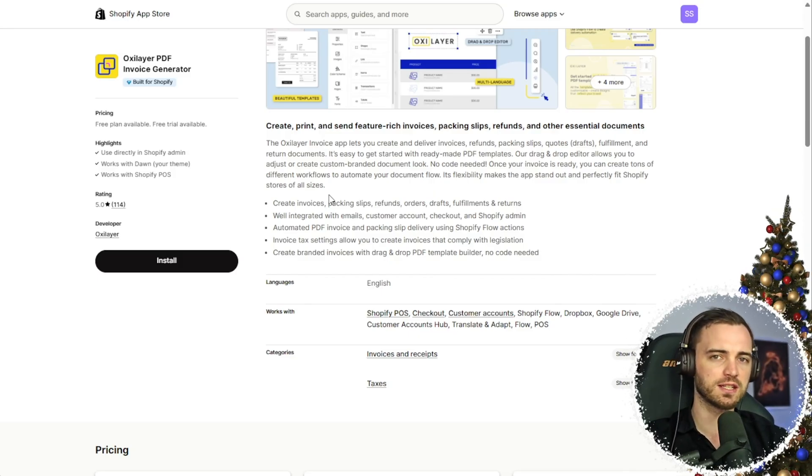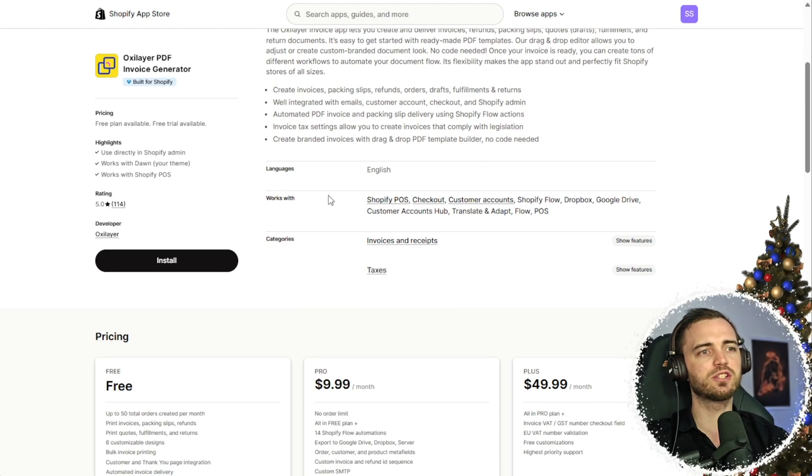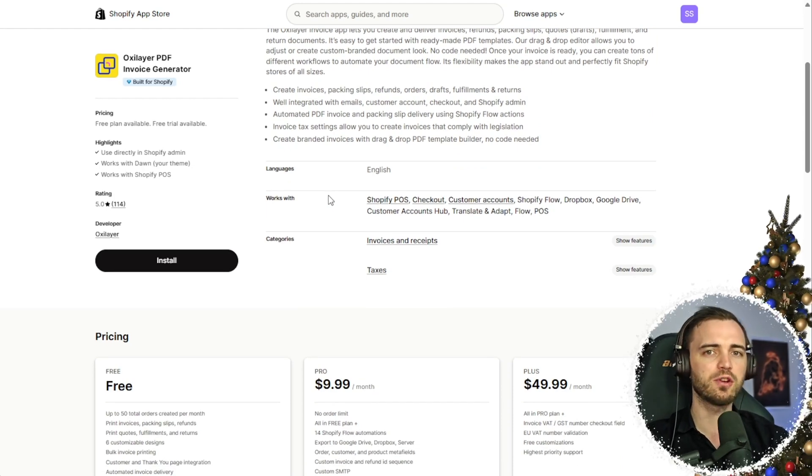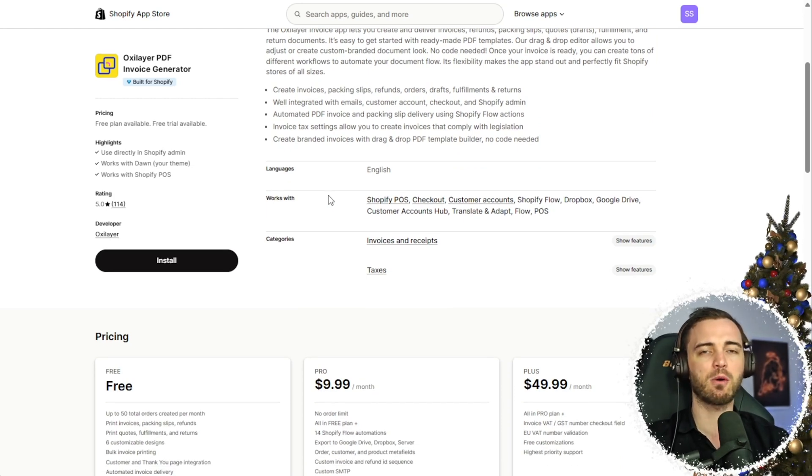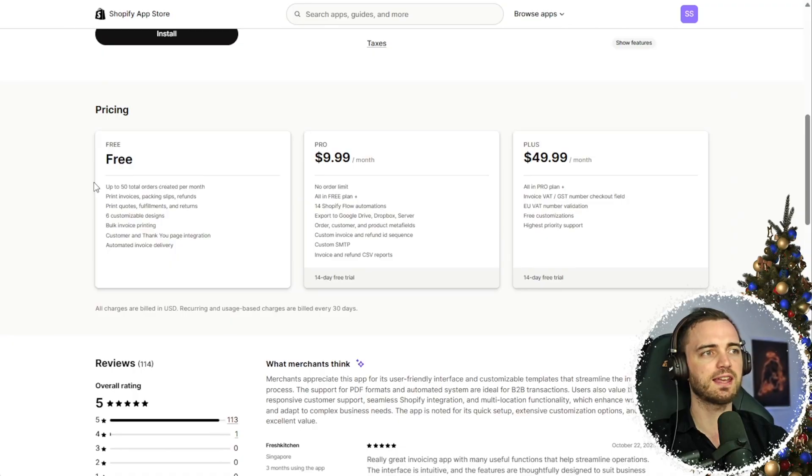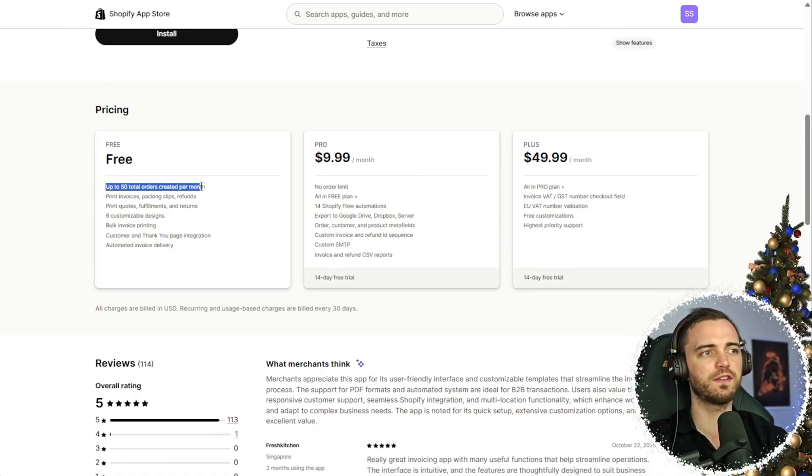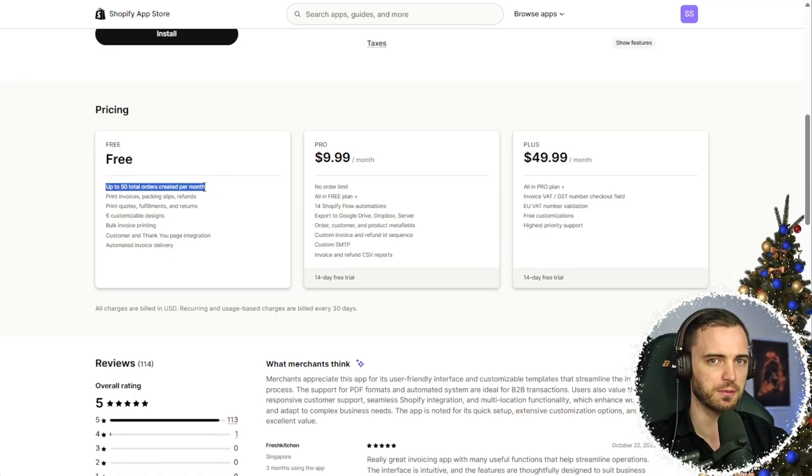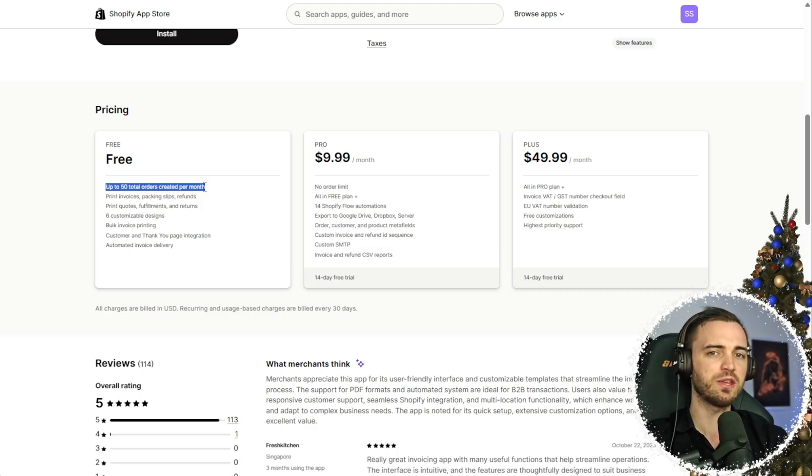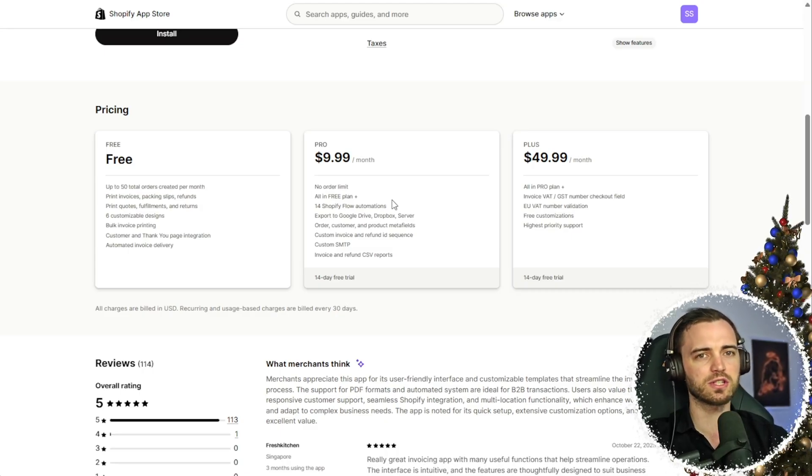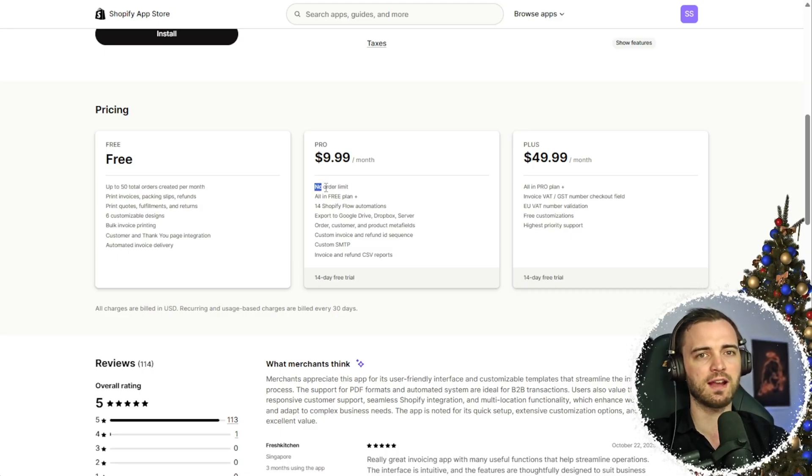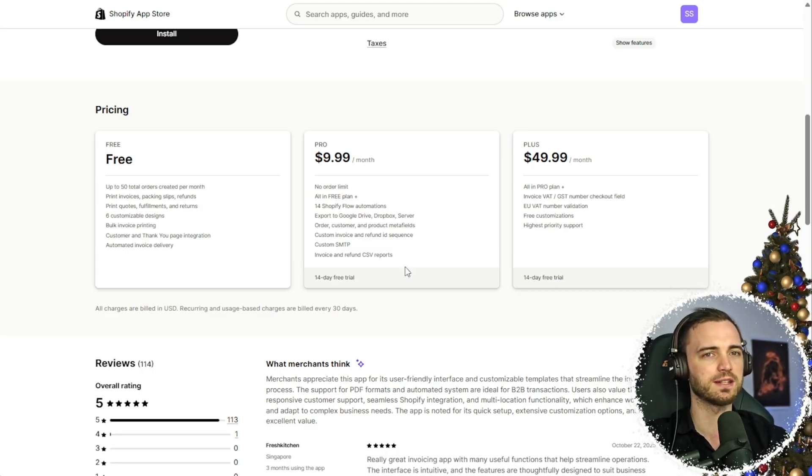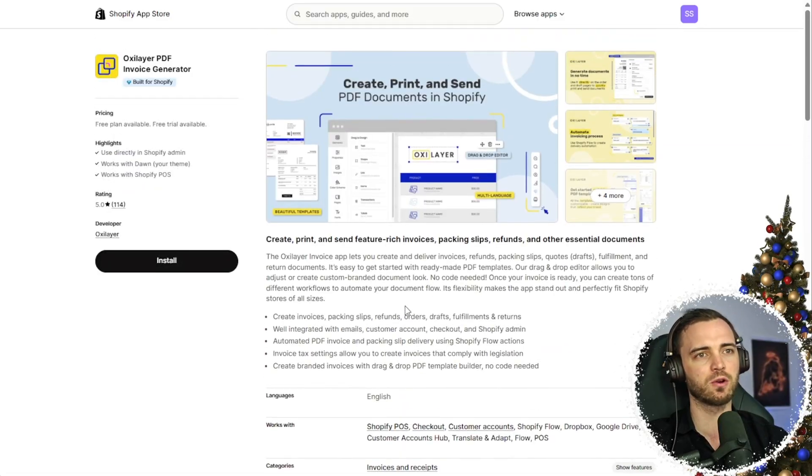And the reason why I'm suggesting this for you guys today is if you are just new to Shopify, maybe you don't want to be putting out a bunch of money. We can see here they actually have a free option of up to 50 total orders created per month. So basically, when you sell 50 products, then you can just upgrade it and have no order limit from that point. So this is why I'm suggesting this today.